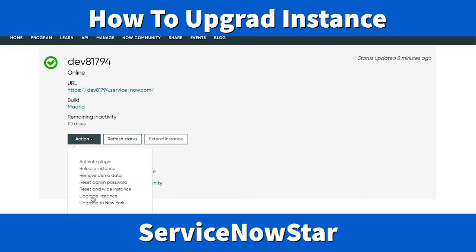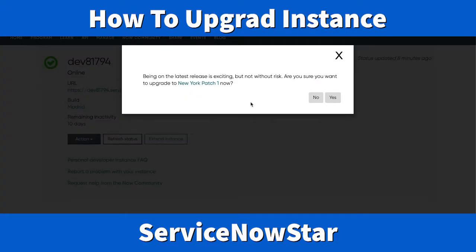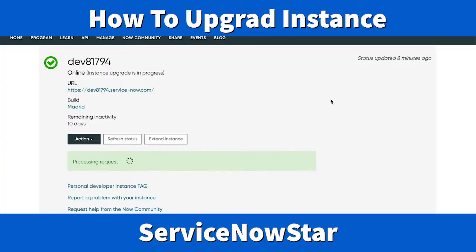Let's go ahead and upgrade by clicking Upgrade to New York Instance. A pop-up appears saying: 'Being on the latest version release is exciting but not without risk — are you sure you want to upgrade to New York Patch 1?' Upgrading brings many new functionalities, but there is a risk: if you have custom applications built on baseline apps, you might lose those customizations. I'll click Yes.